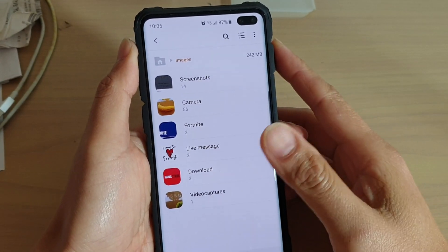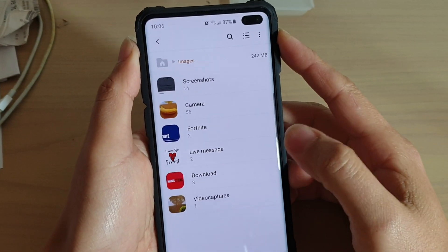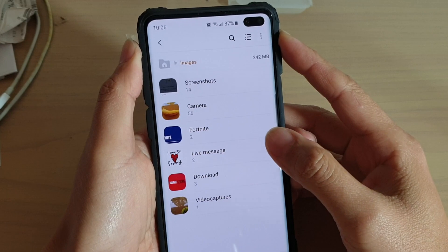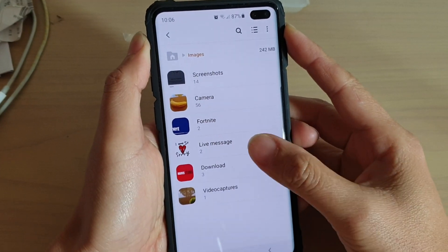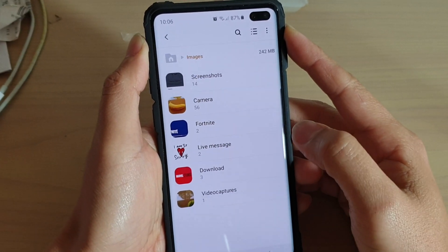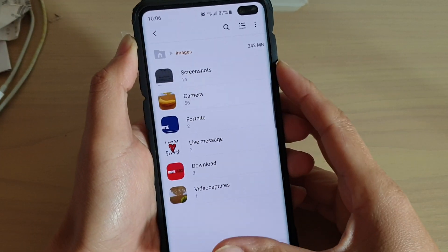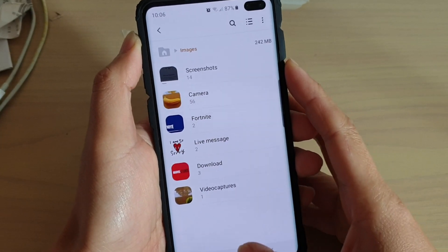In this video, I will show you how you can move or copy files, photos, or videos in or out of the Secure Folder on your Samsung Galaxy S10, S10e, or S10 Plus.